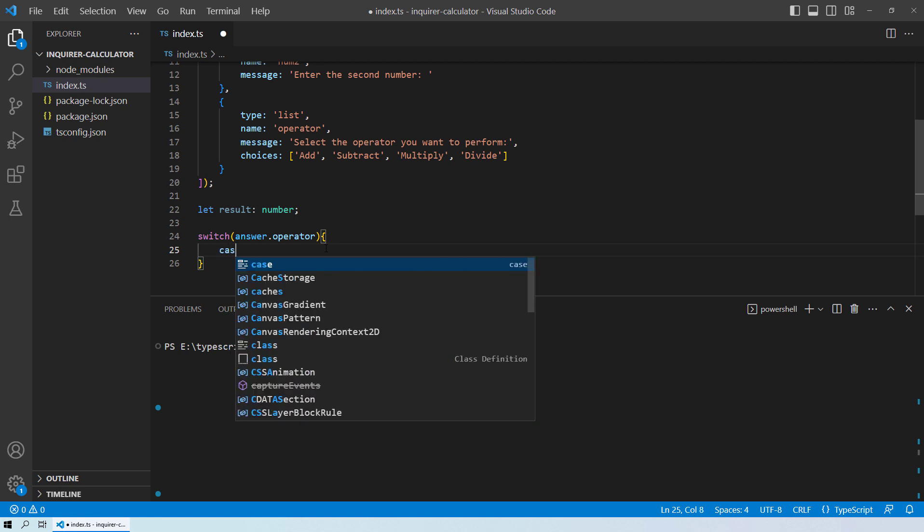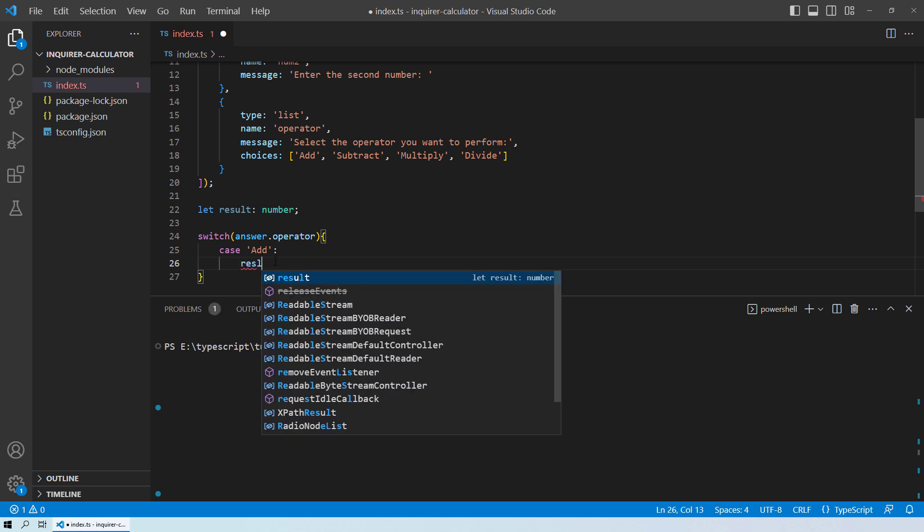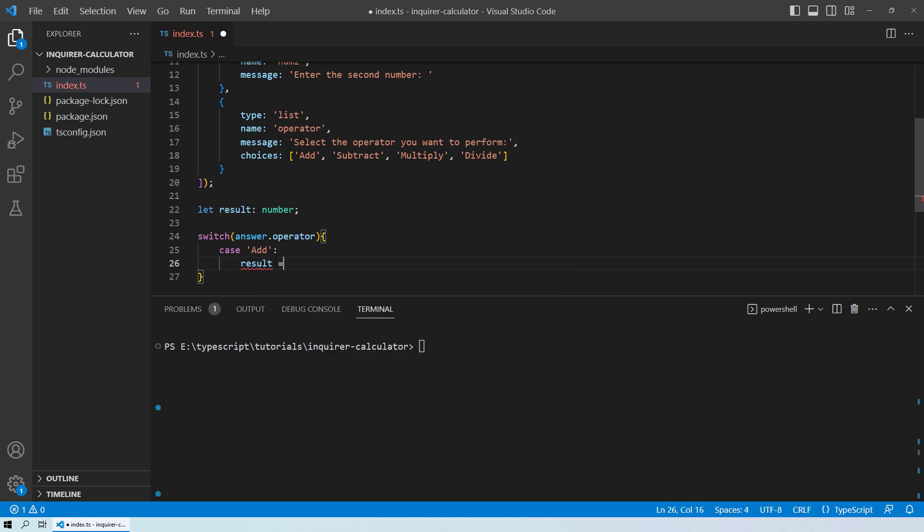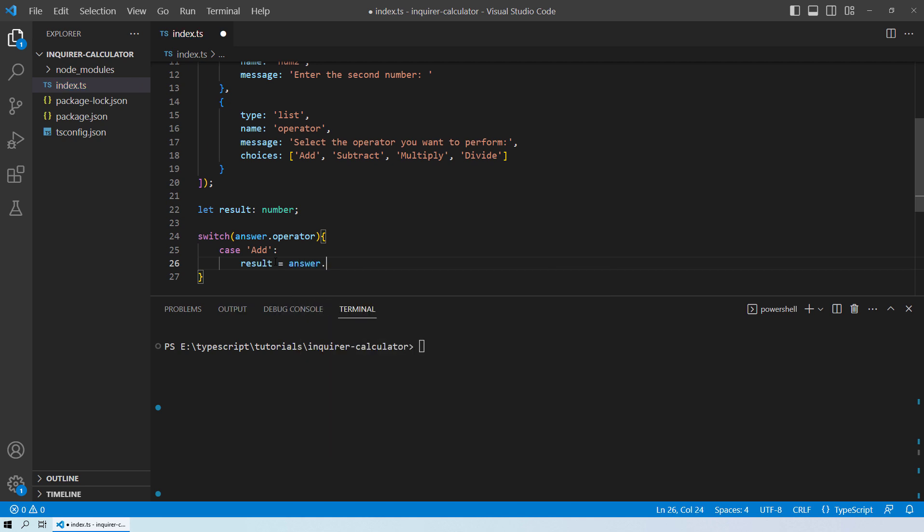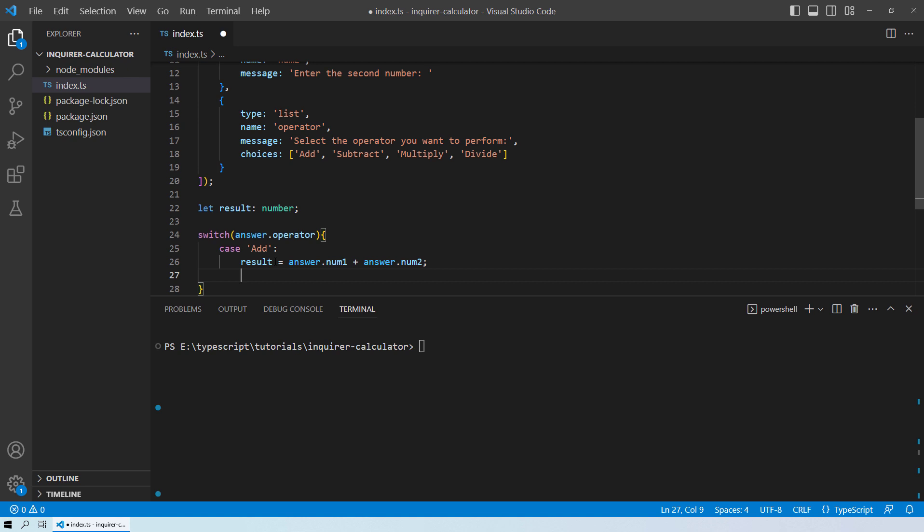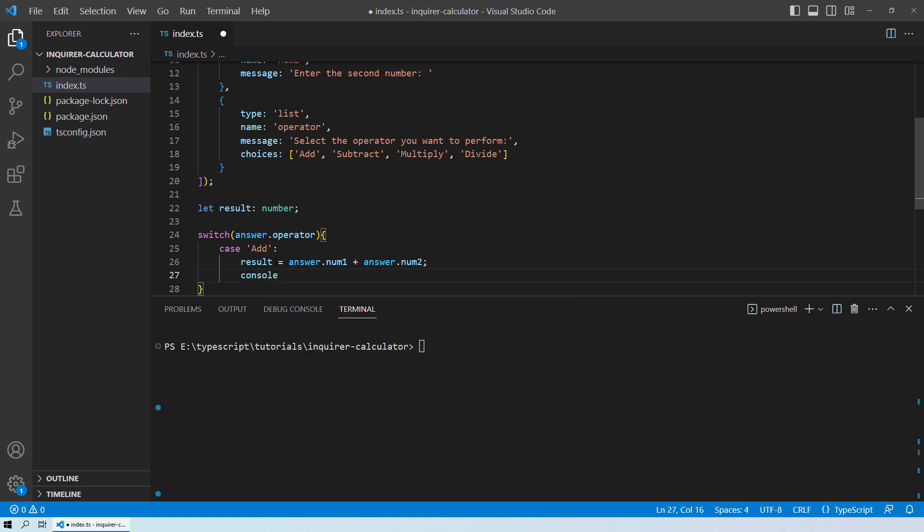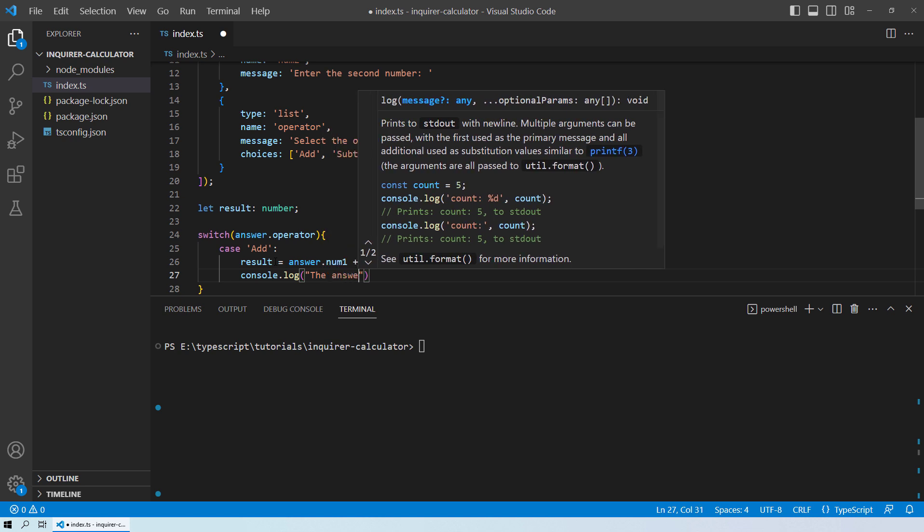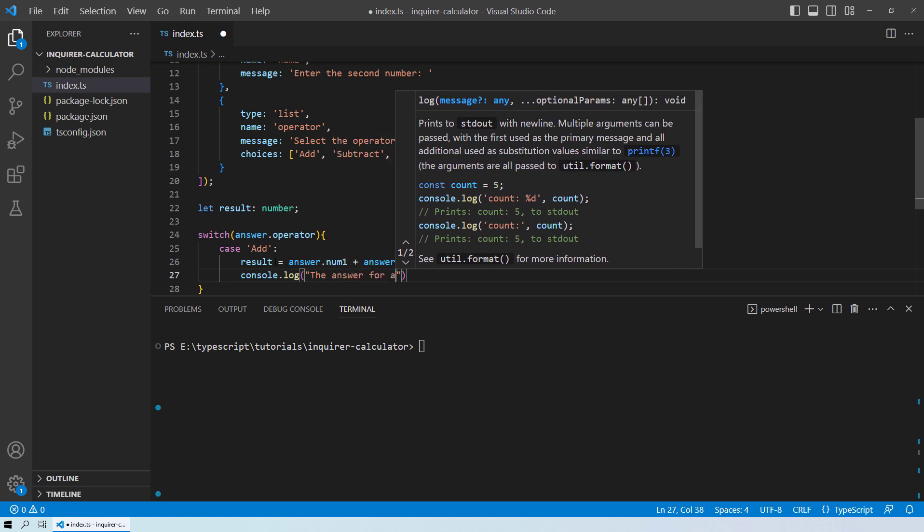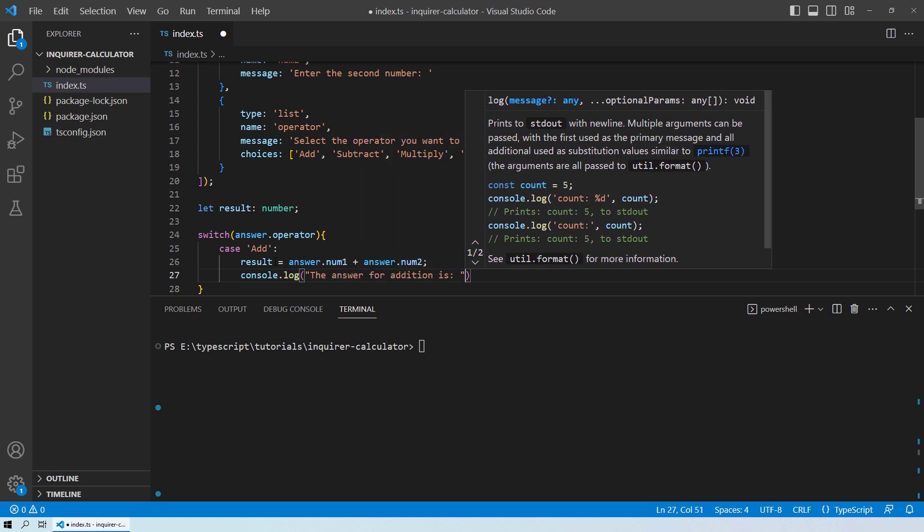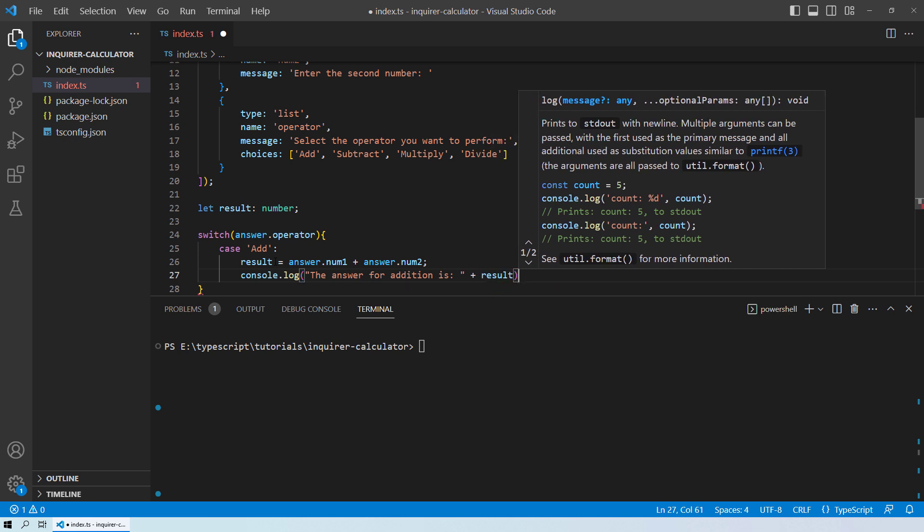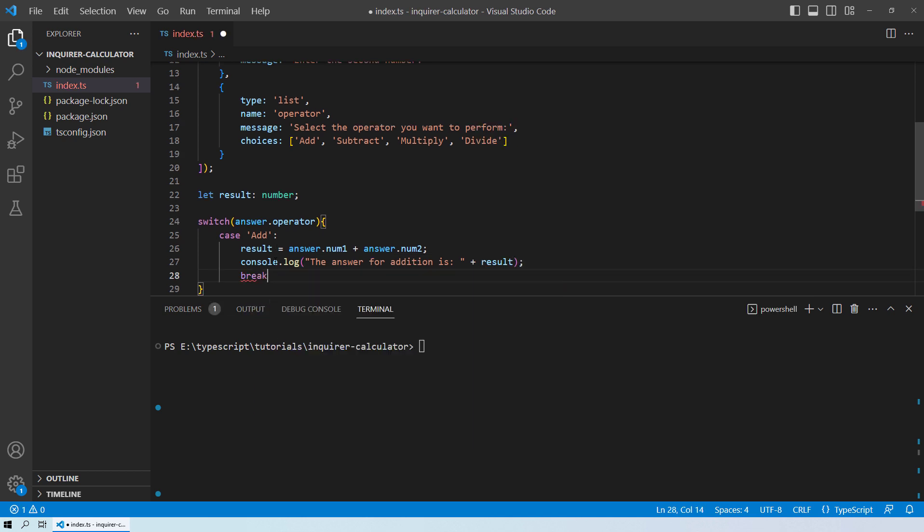Now the first case will be add. And what should happen if the user selects the add operation? Obviously in that case, the result will be equals to answer.num1. So we want to add the two numbers num1 and num2. Here you go. So the two numbers are added over here. And then what you can do is you can do a quick console.log and tell the user the answer for addition is, and then concatenate the result. And then apply the break over here.